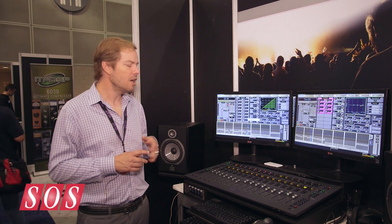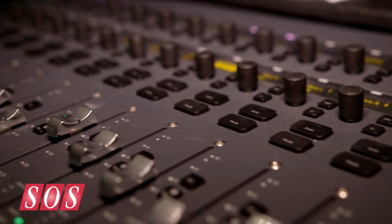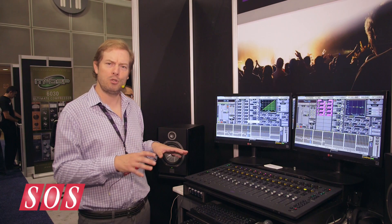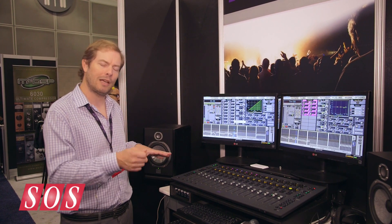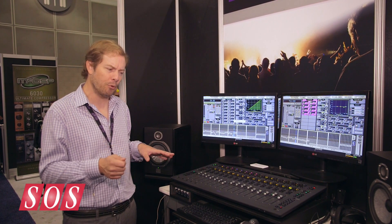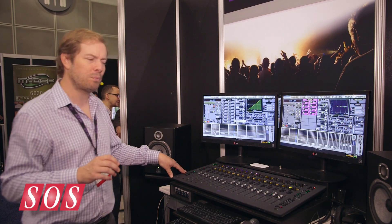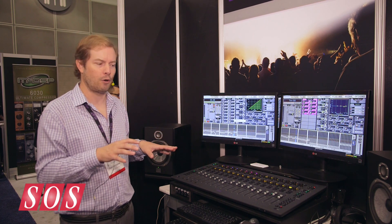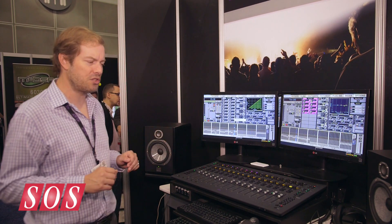We also now have the ability to use the S3 control surface standalone as a DAW controller. We've always had extremely deep integration between Venue software and Pro Tools, where you can record up to 64 channels from the S3LX system directly into Pro Tools over a Cat5e cable. But now you can take just the surface, your laptop with Pro Tools, or any Eucon-enabled DAW, and use the surface as a standalone controller.